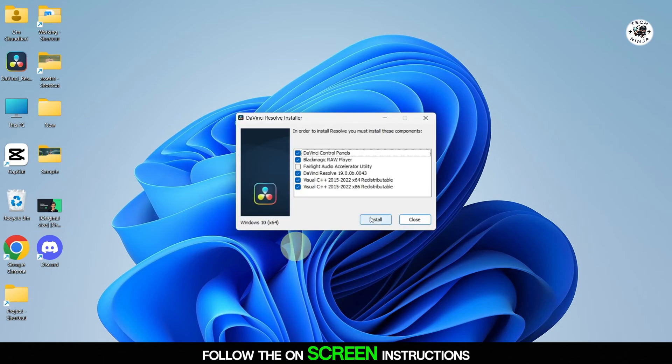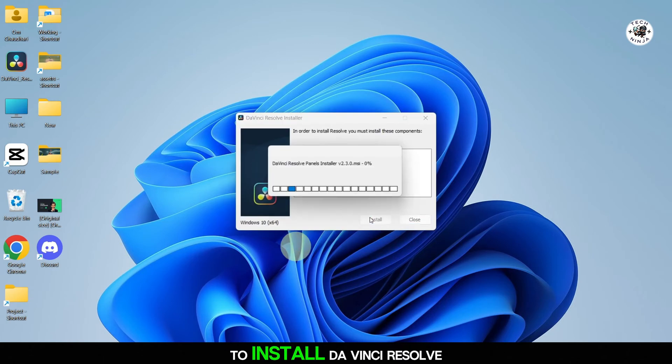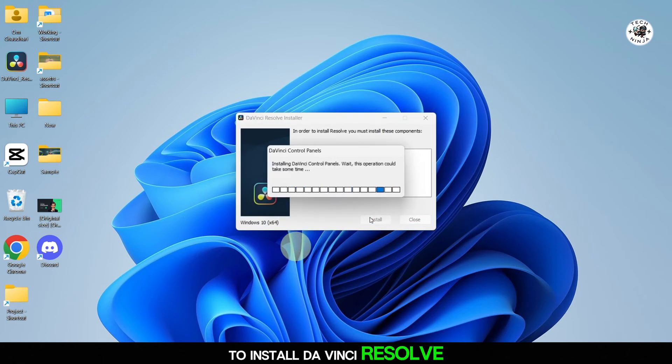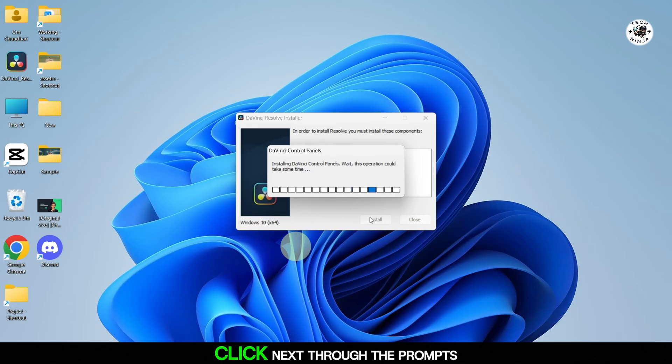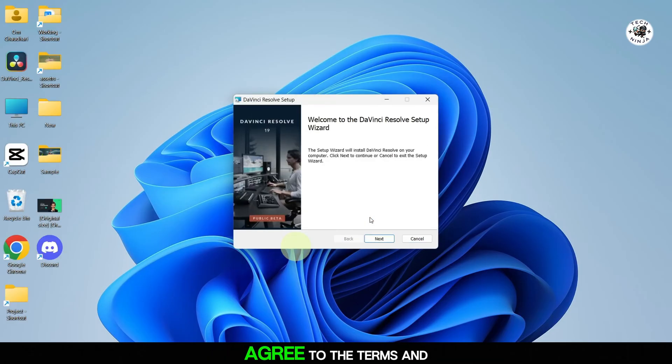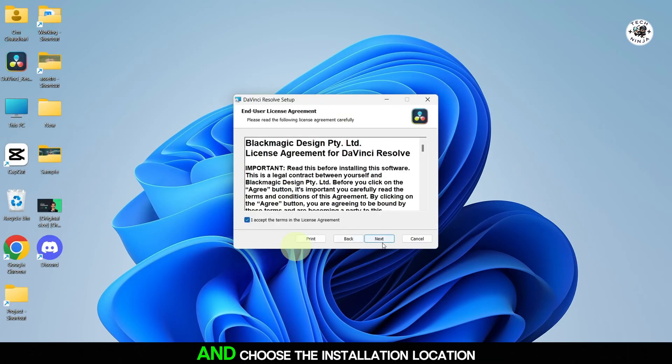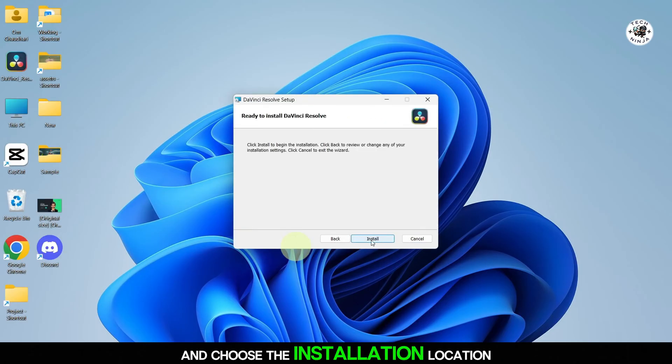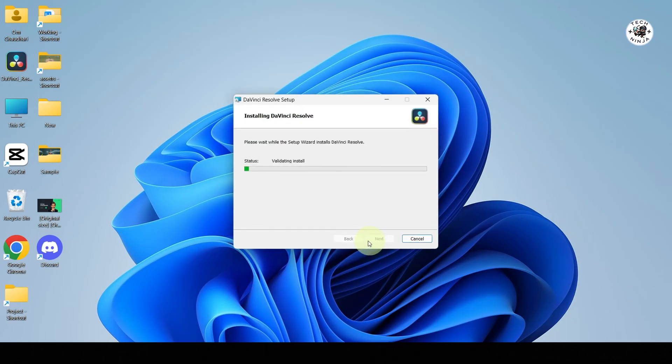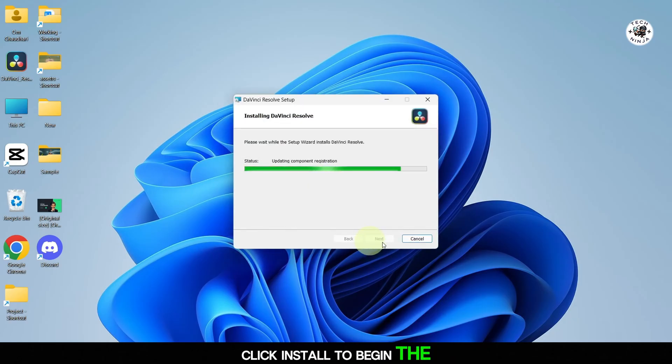Follow the on-screen instructions to install DaVinci Resolve. Click Next through the prompts, agree to the terms and conditions, and choose the installation location. Click Install to begin the installation.